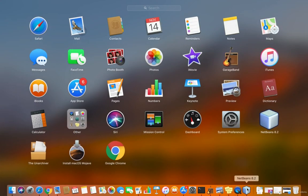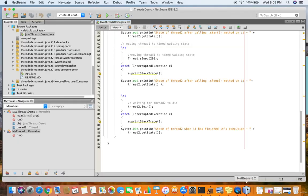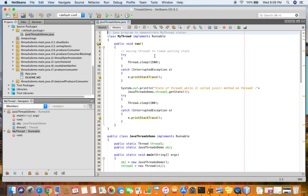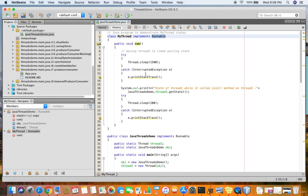In the demonstration for thread states, we have a class called MyThread which implements Runnable. In a detailed session we explained a comprehensive demonstration about thread states; here we just recall the thread states briefly.